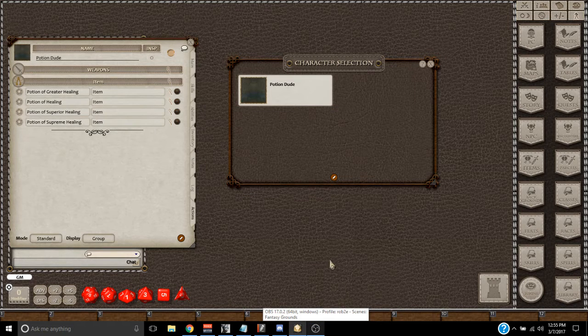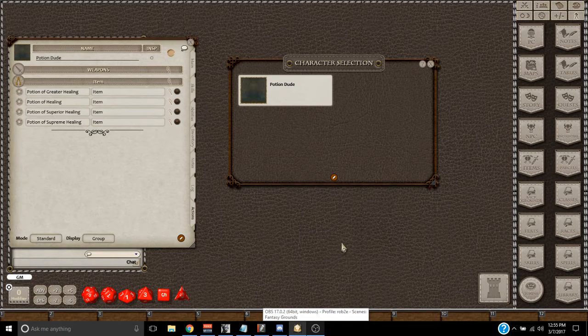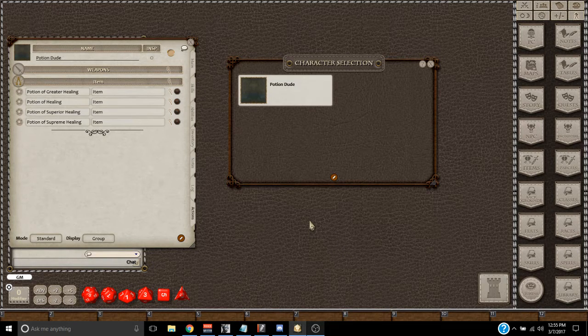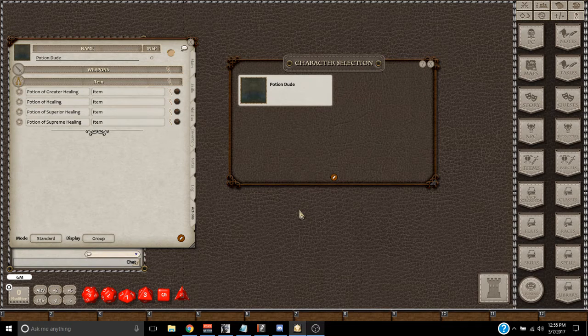Hey everybody, Rob Tuohy here with a Fantasy Grounds DM tip. Everybody's always needing to code potions onto their sheet.